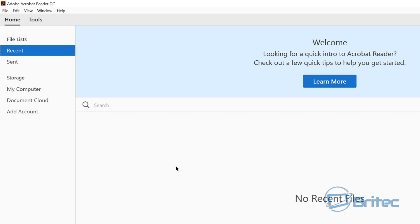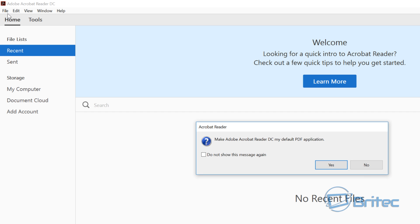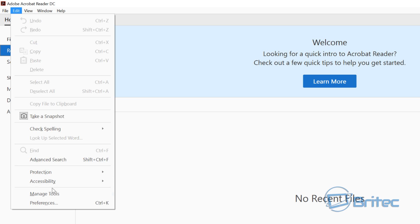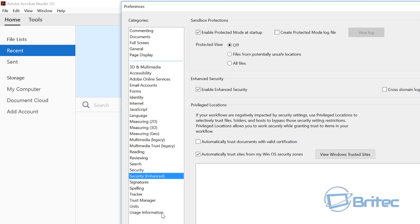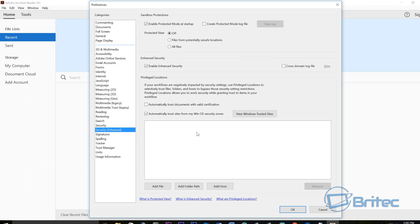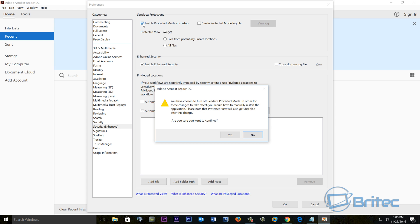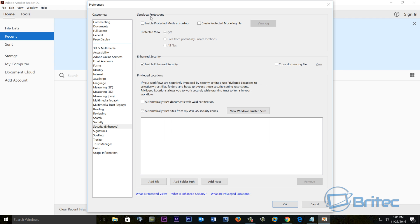Now once this is open, what you want to do is come up to where it says—let me just quickly say no to that—what you want to do here is go Edit and then Preferences. Inside preferences, you'll see a big pop-up window open up. Look for Security Enhanced right here, and sometimes taking the tick out of Enable Protection at Startup mode, just to see if that fixes your issue. If it does, then you know there's something wrong with Adobe here, and this is a sandbox issue. You can see sandbox protections.